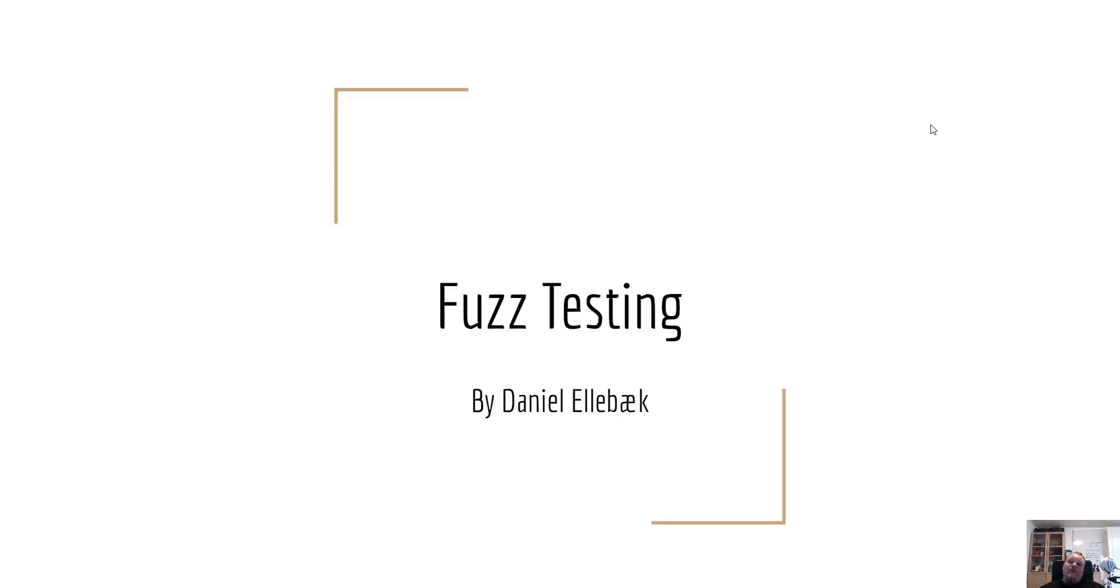Hi and welcome. Today we're going to talk about something a little different called fuzz testing.